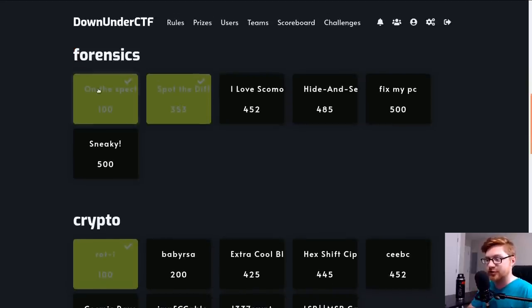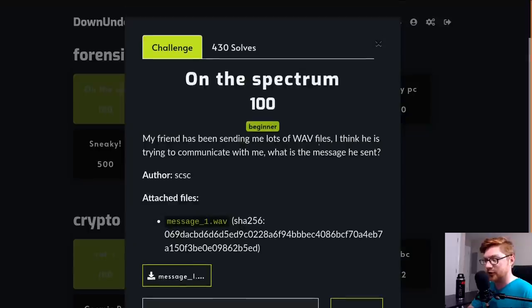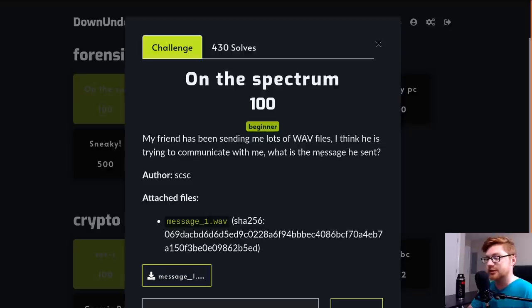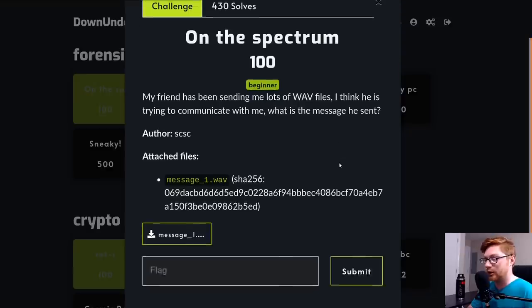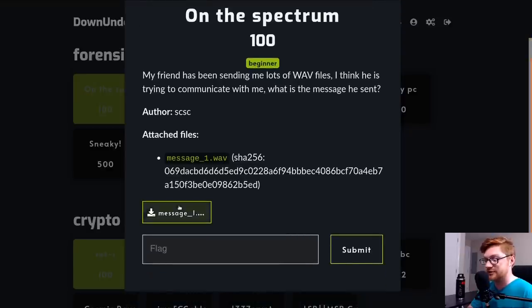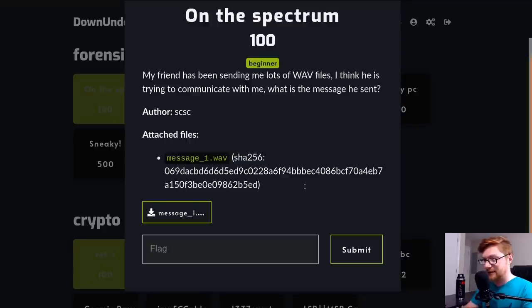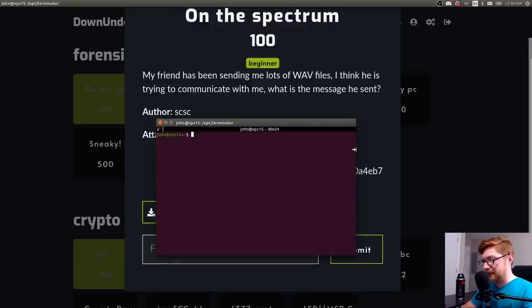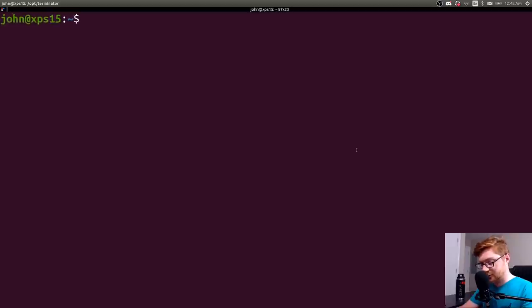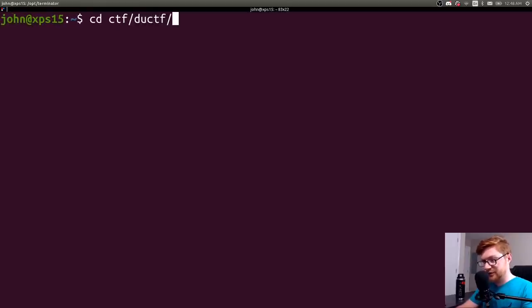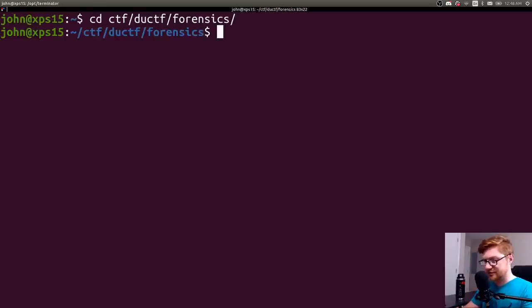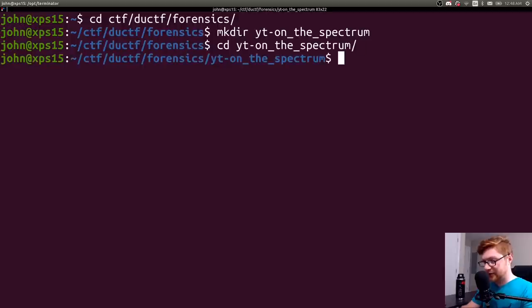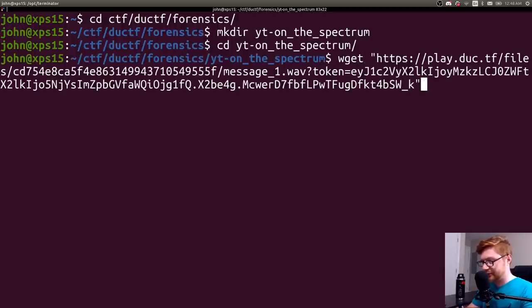This one starts off with On the Spectrum for 100 points. It says my friend has been sending me lots of WAV files. I think he's trying to communicate with me. What is the message he sent? So we have a file to download here. I'll copy that link location and open up my terminal and hop over to my CTF directory, DownUnderCTF, forensics category. Let me make a directory for On the Spectrum.